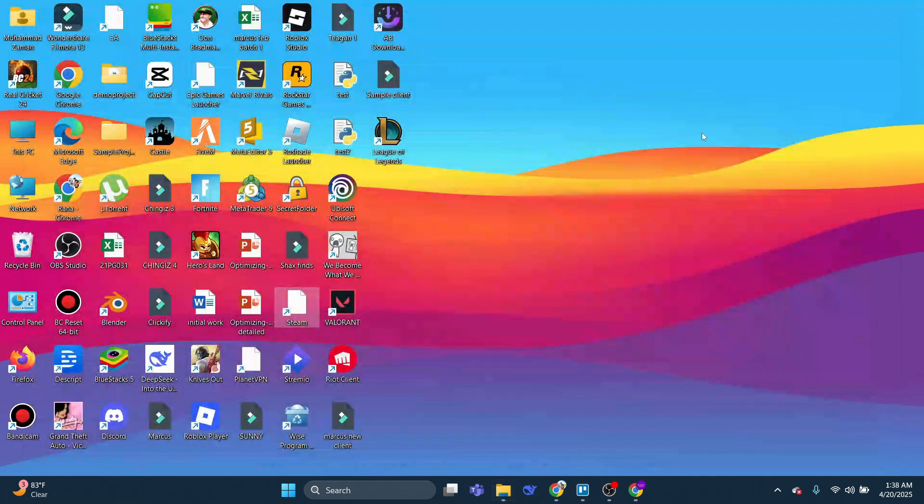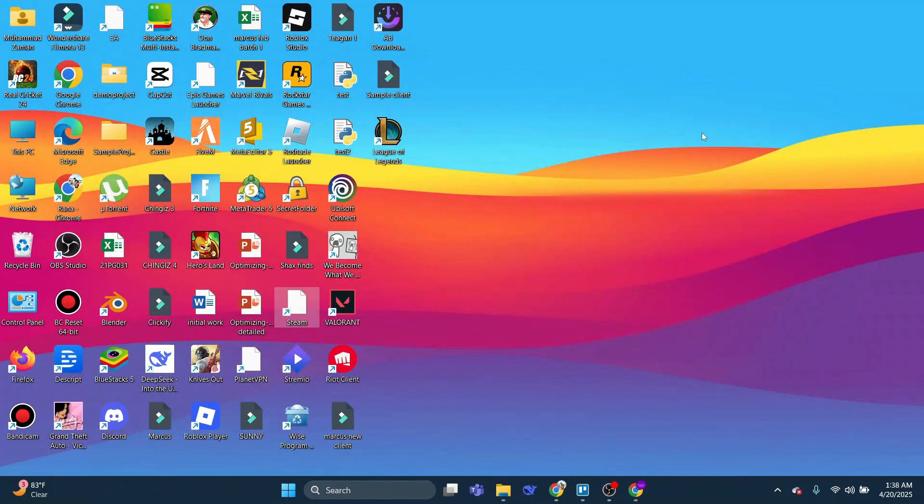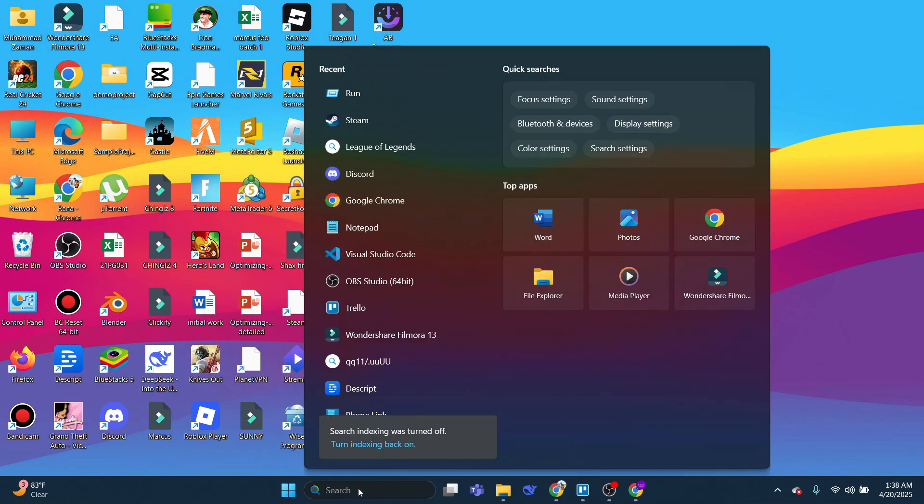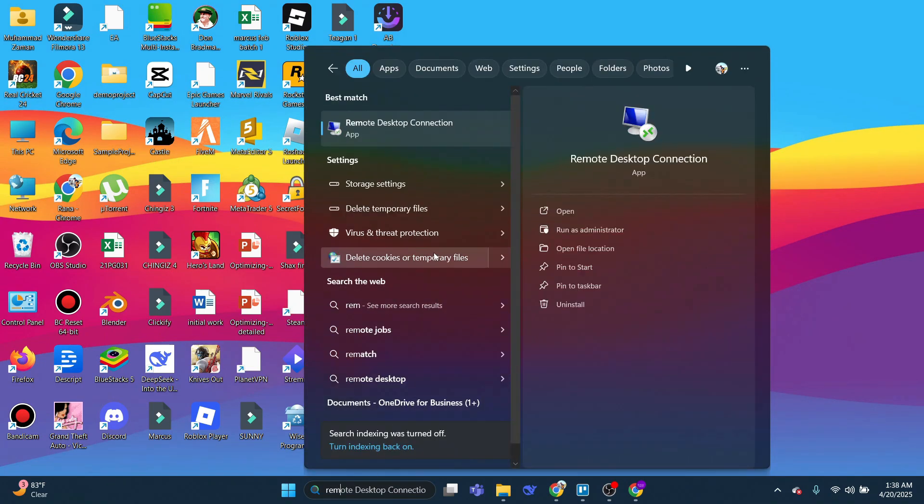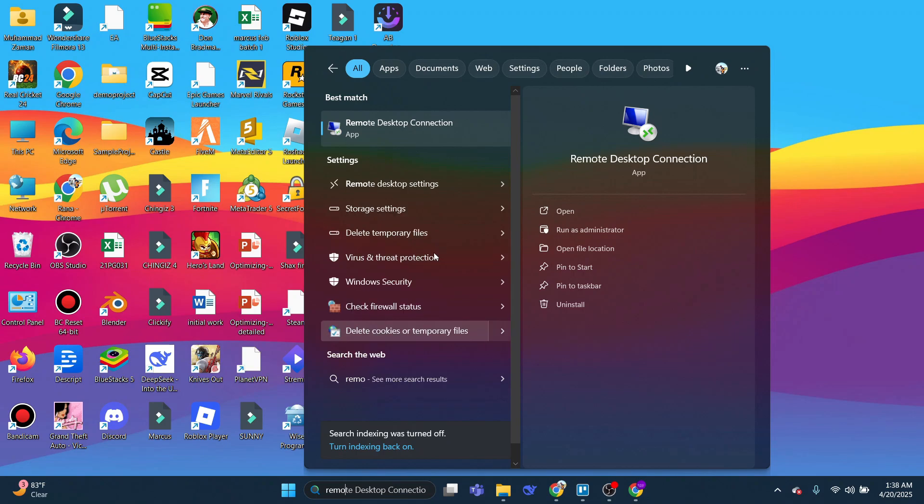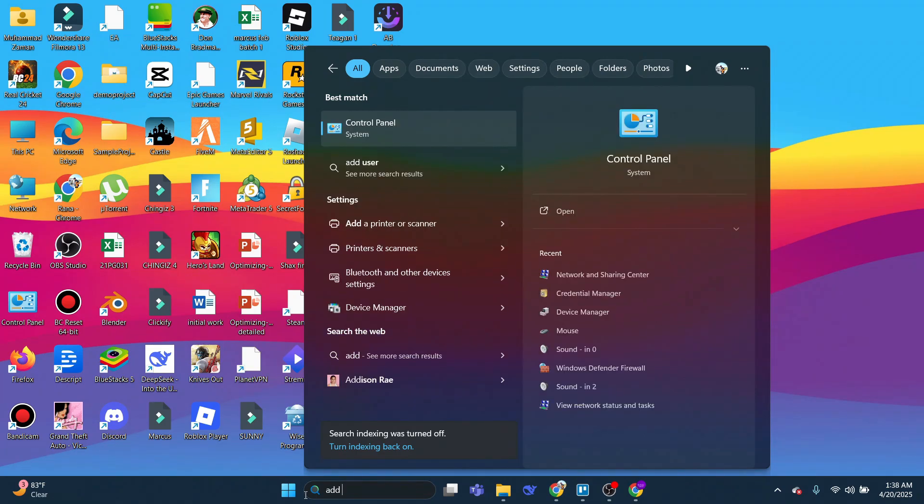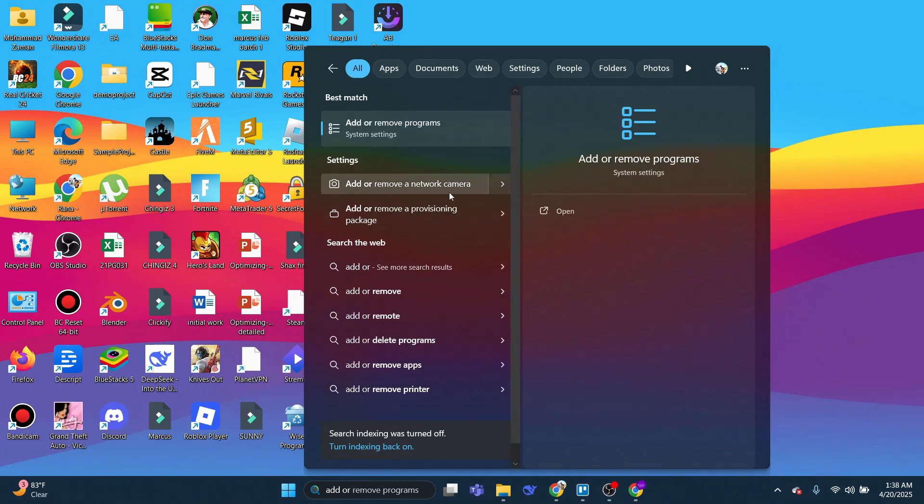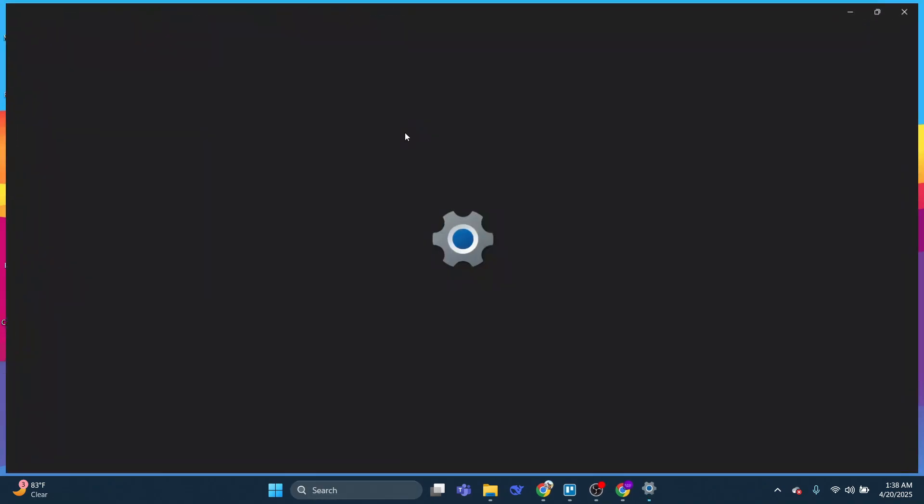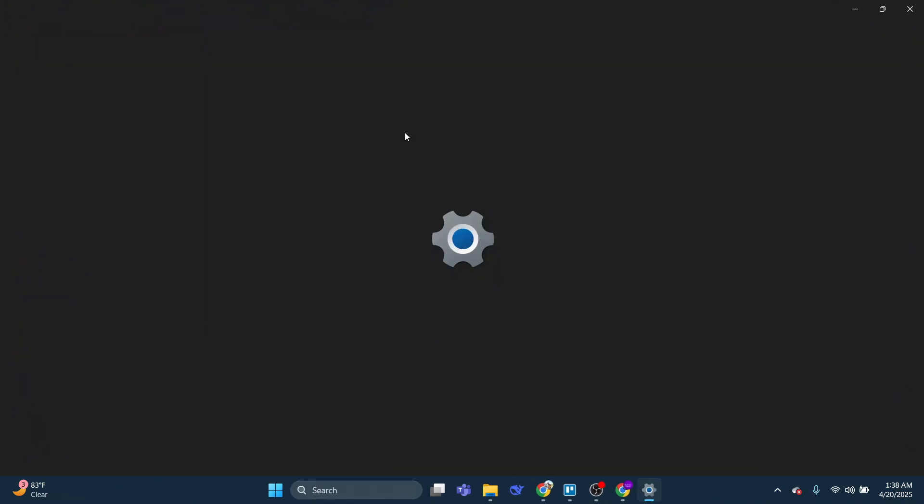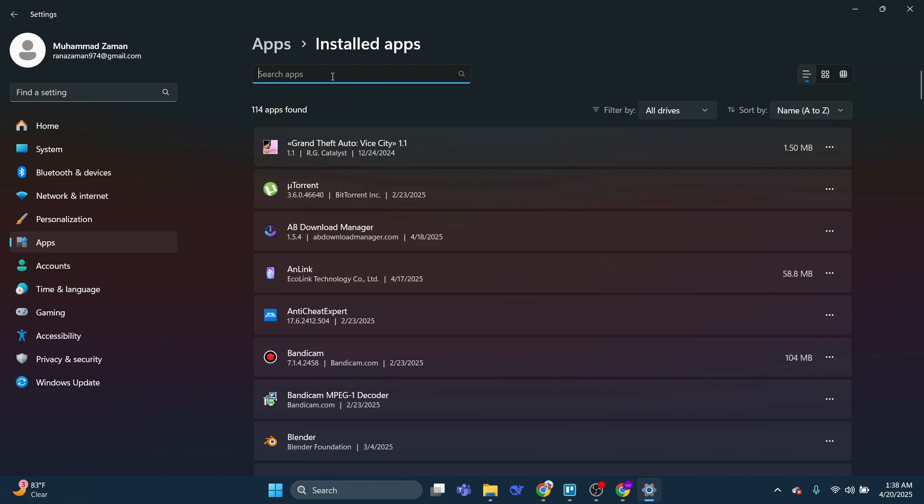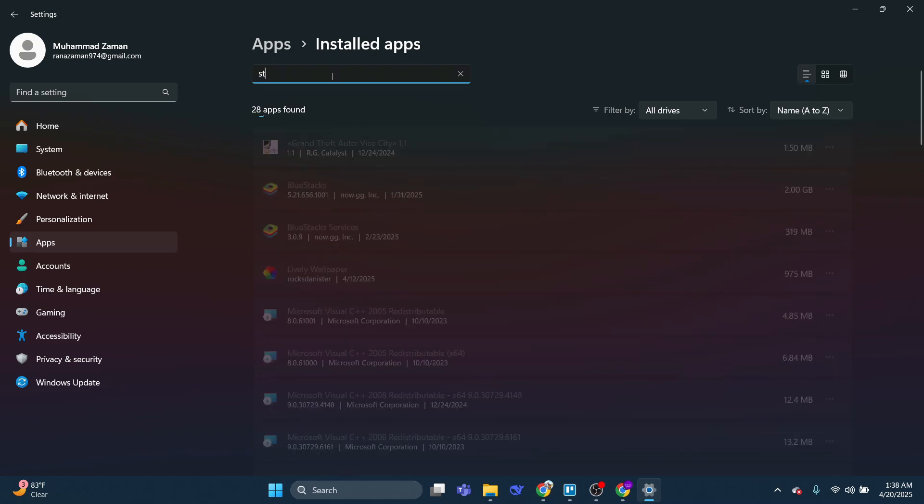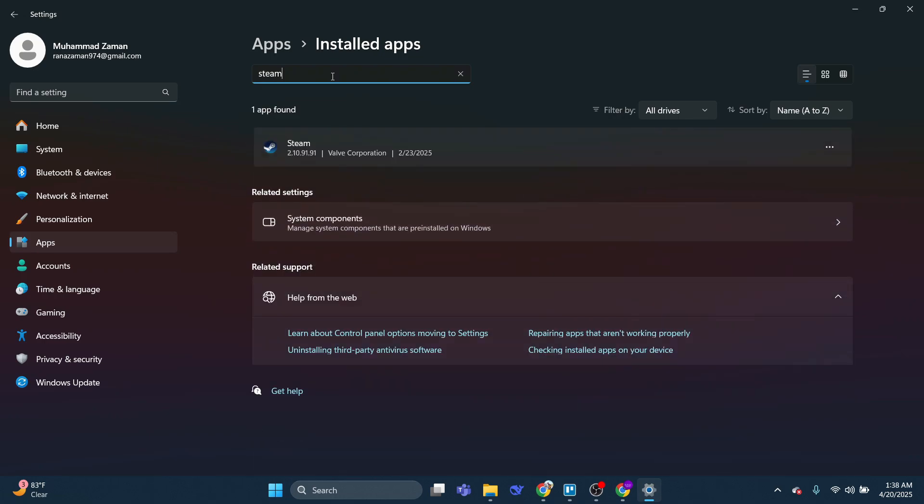Once you've done that, you can proceed to uninstall Steam from your PC by coming down to the Search Box and typing Remove Programs, then opening Add or Remove Programs underneath Best Match. Use the Search Box and search for Steam. Click onto the Steam app, and then click Uninstall to uninstall Steam from your PC.